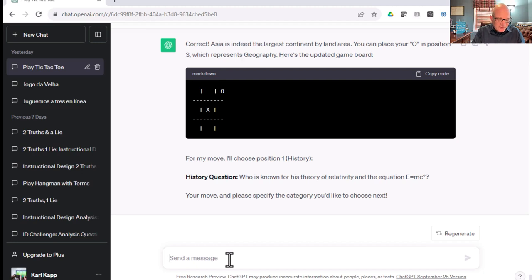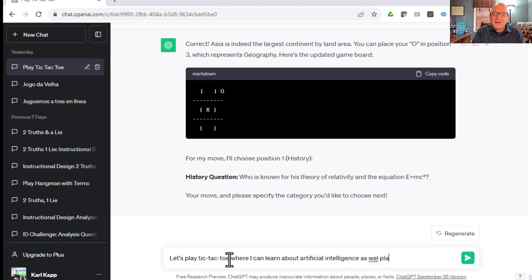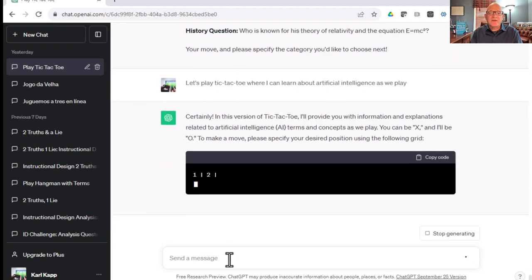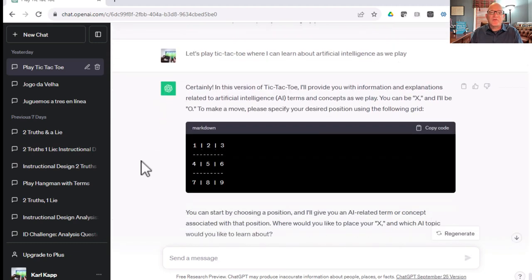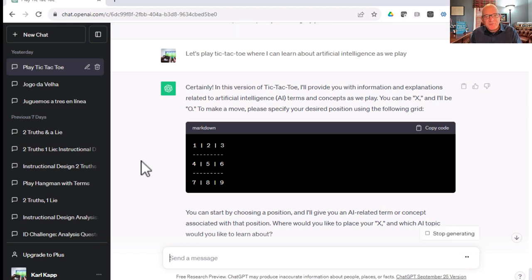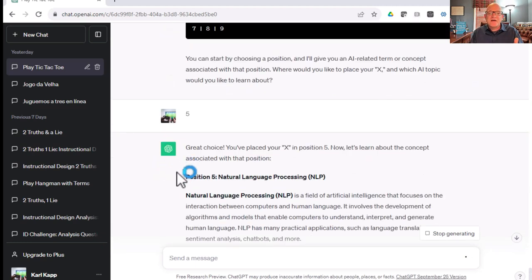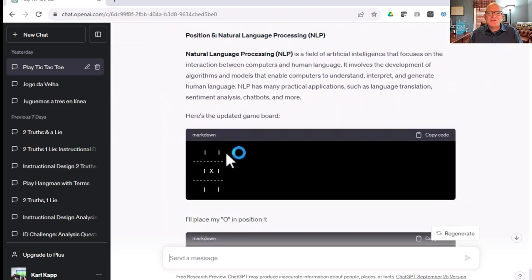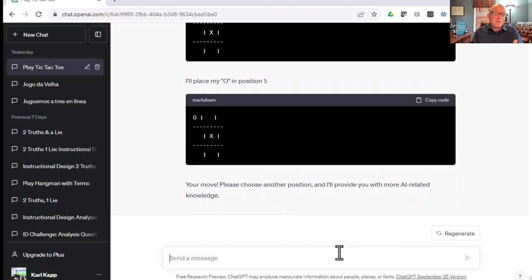Let's do another one. Let's play a game. Let's play Tic-Tac-Toe where I can learn about artificial intelligence as we play. Let's see what happens here. It's going to play a game related to artificial intelligence. Certainly, Tic-Tac-Toe will provide you with information and explanations related to artificial intelligence terms and concepts as we play. You can be the X, I'll be the O. Start by choosing my position. I'm going to go five. This game is a little bit different because it just says, here's some information. It's not asking me to solve the information before I'm allowed my X or O.